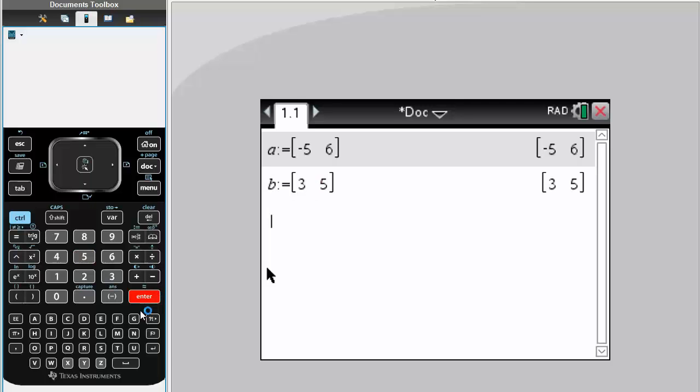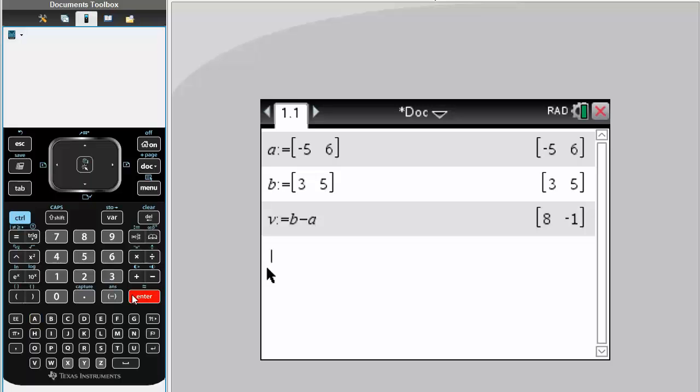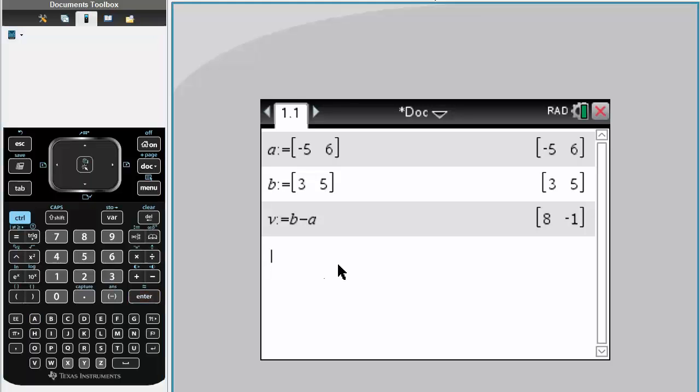And in order to calculate the directional vector, we need to subtract B minus A. And we're just looking for the line passing through these two points, so we just choose an example point, so A.